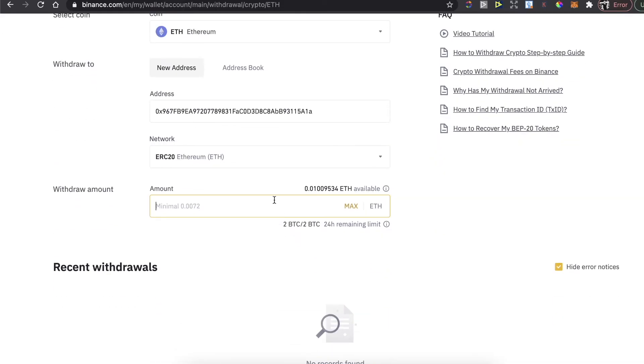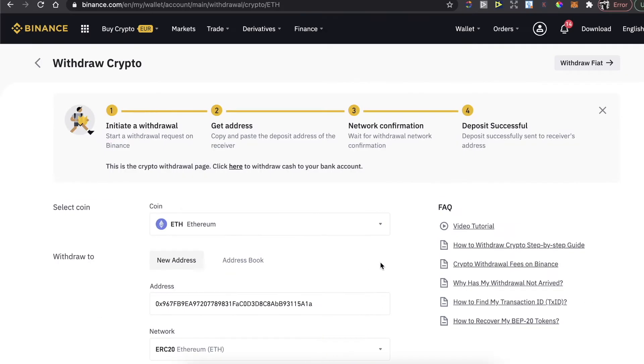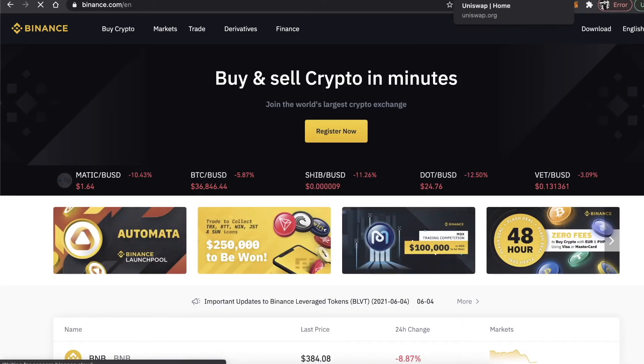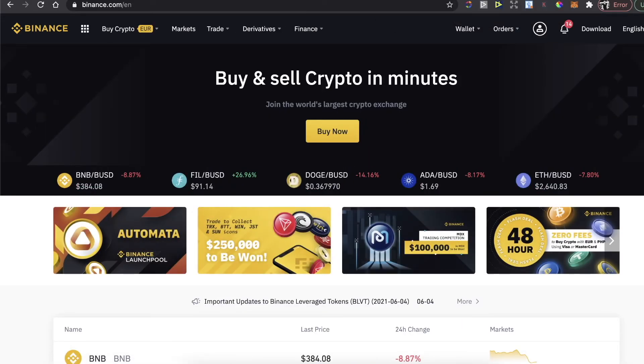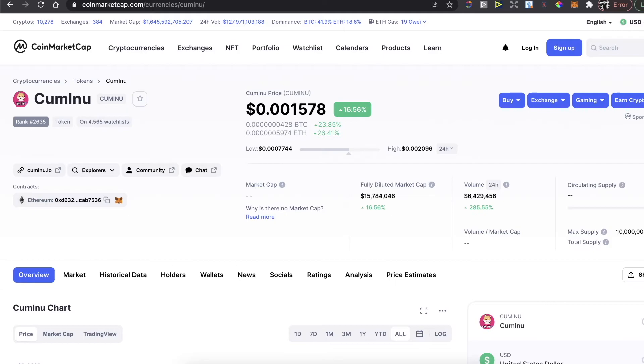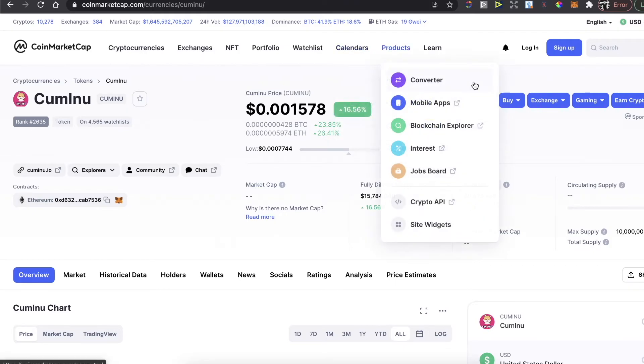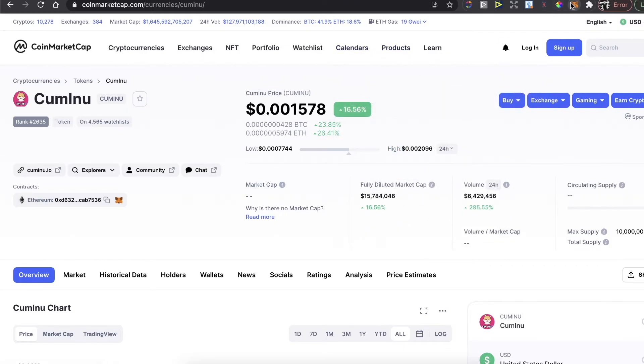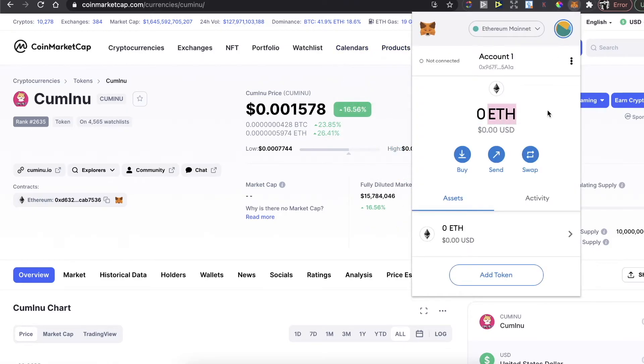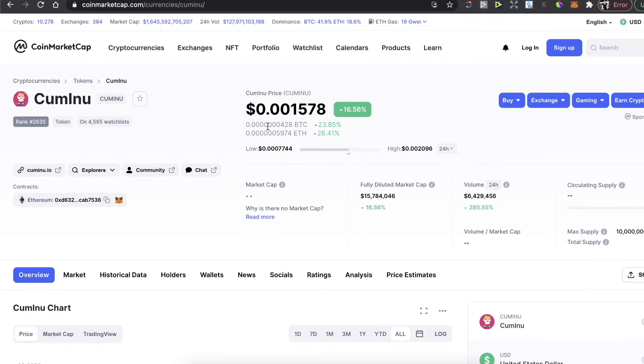After that, you can now buy Cuminu. If you already have Ethereum in your wallet, when you have it here, you can now buy Cuminu.